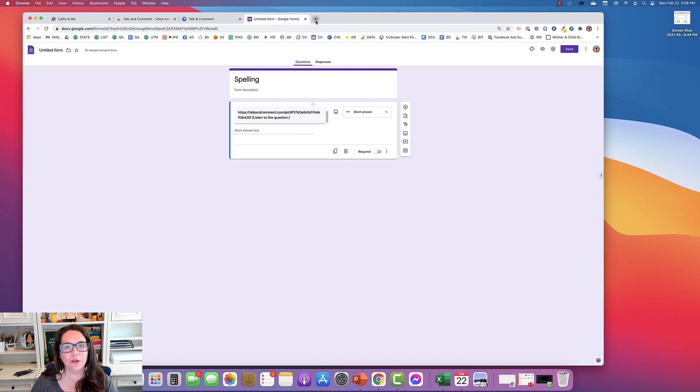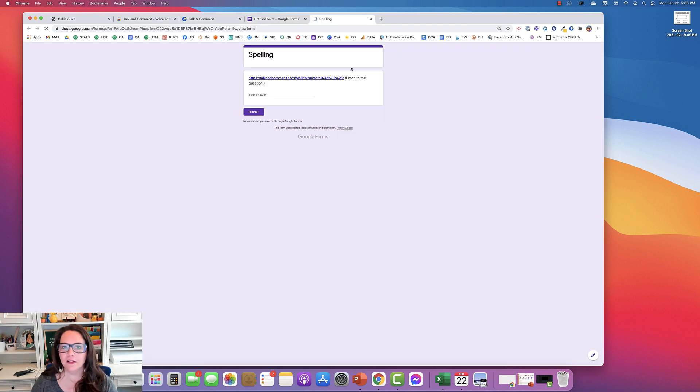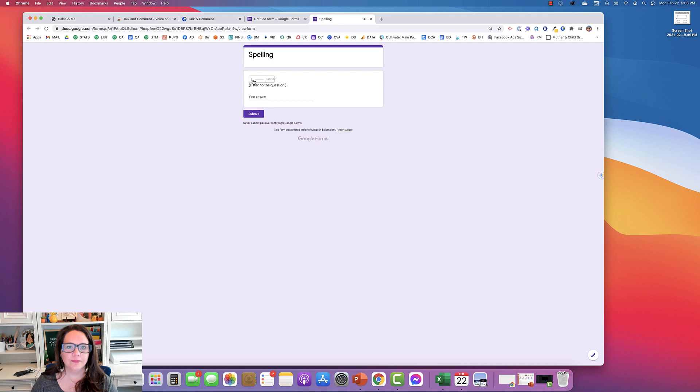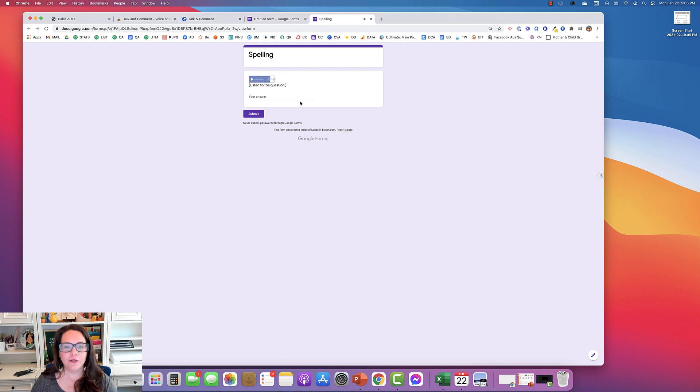Let me show you what your students will see. I'm going to click on the preview. So this is what your students will see. Listen to the question. Use the word doctor in a sentence. And that's it. They would type in their answers just like normal and then press submit.